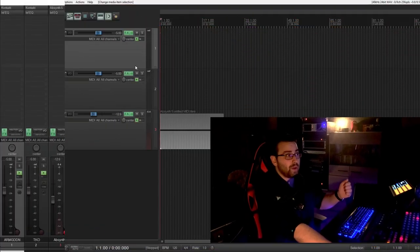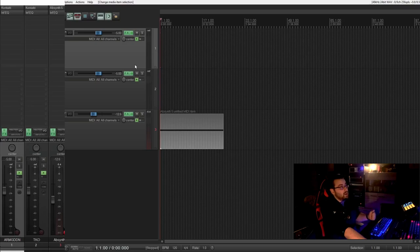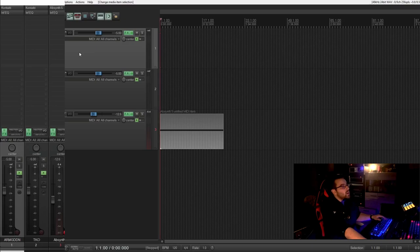We use the DAW Reaper but you can use this tutorial for any DAW you want, Pro Tools, Logic, whatever. Now we dive right into it.